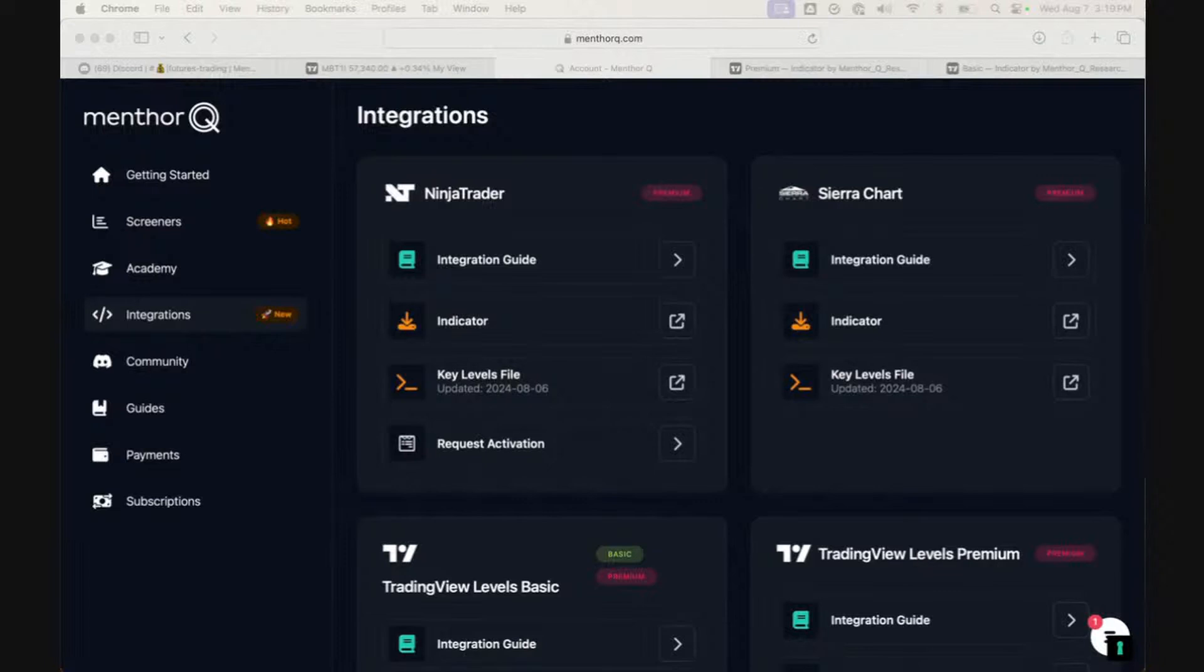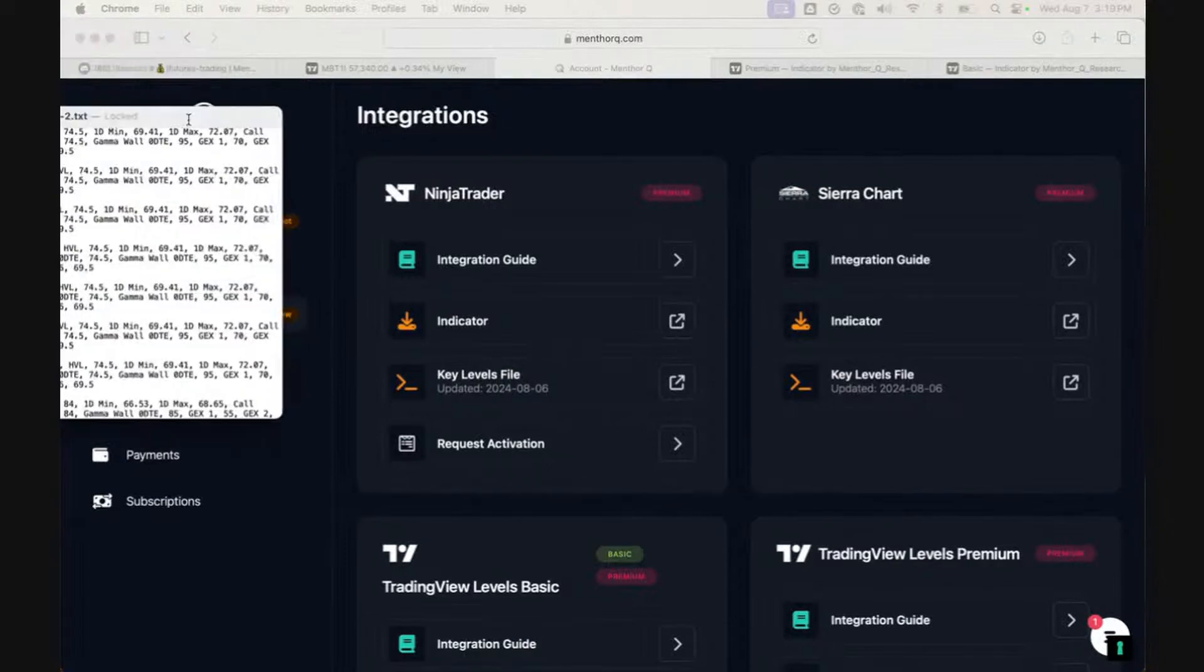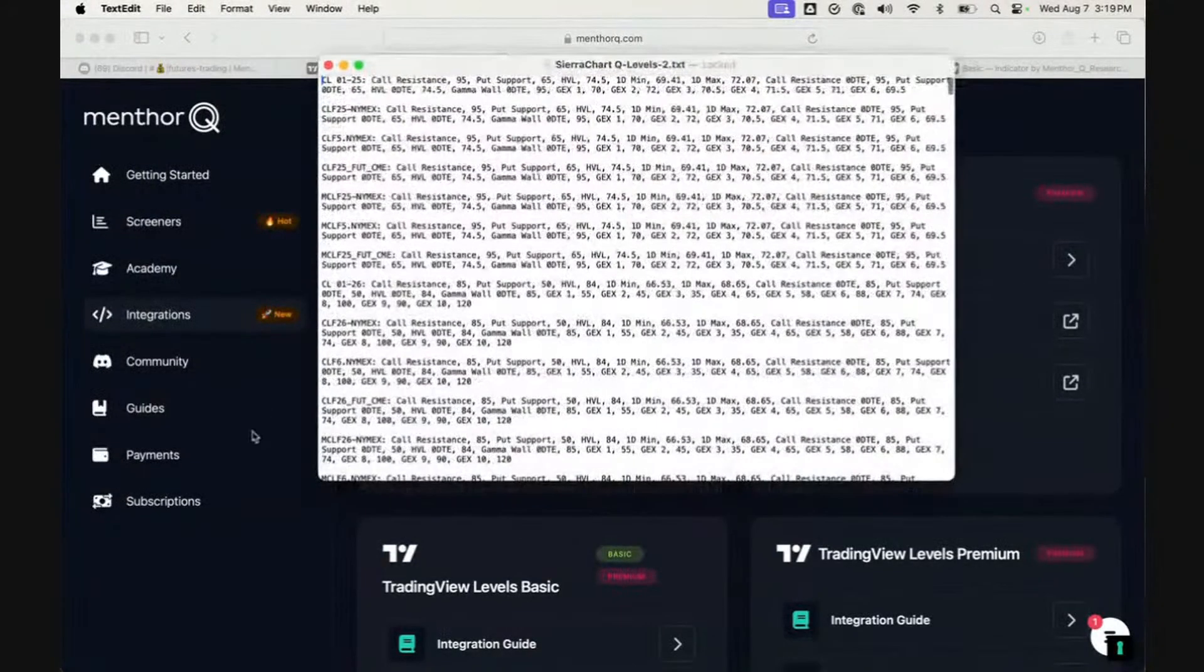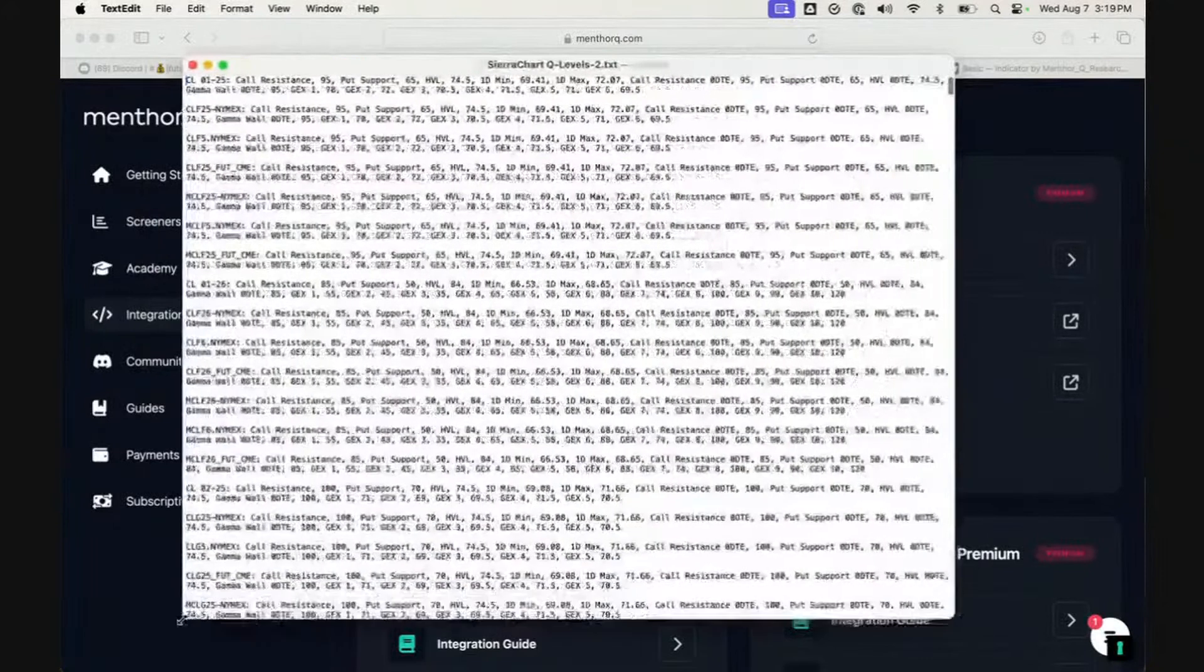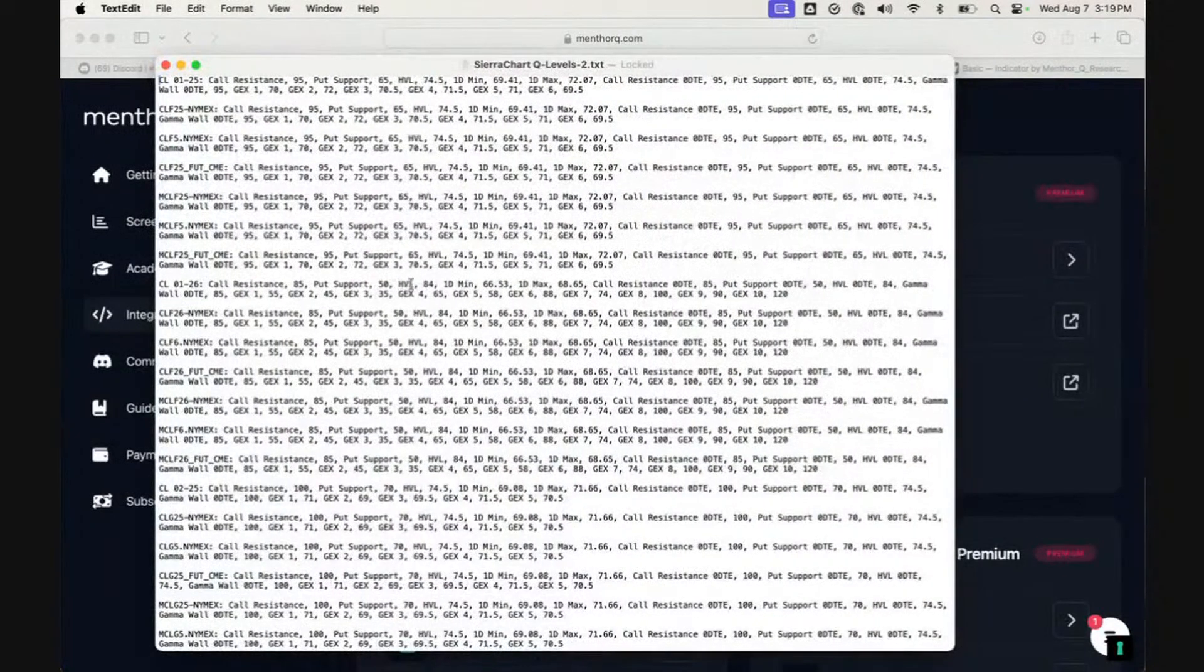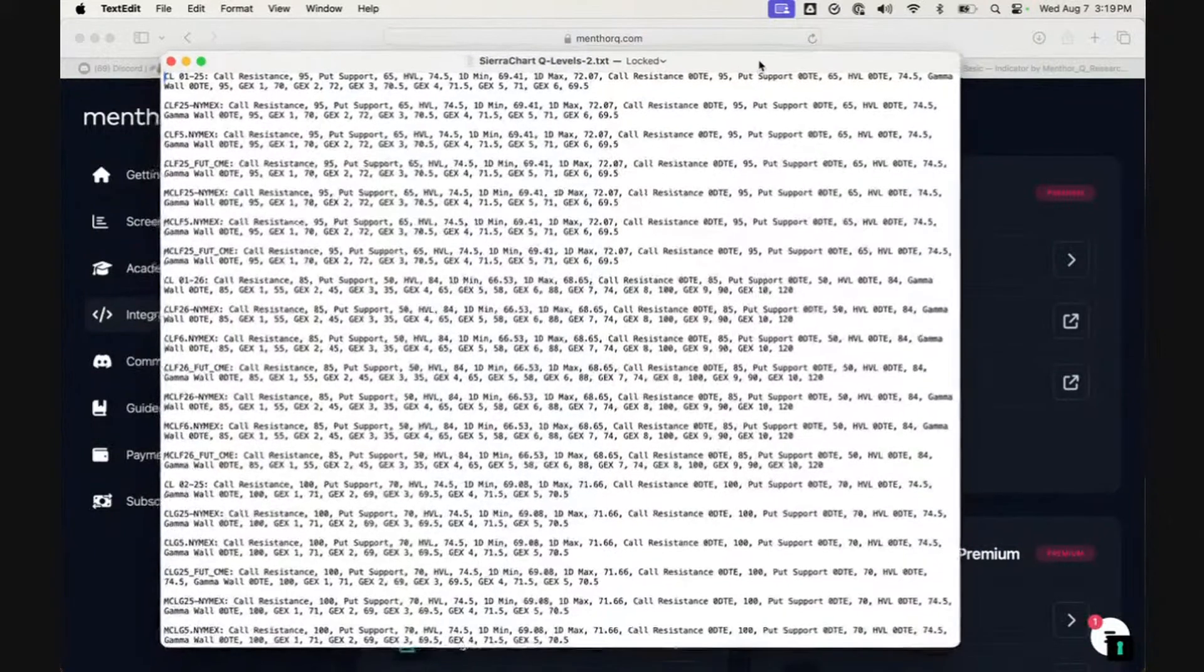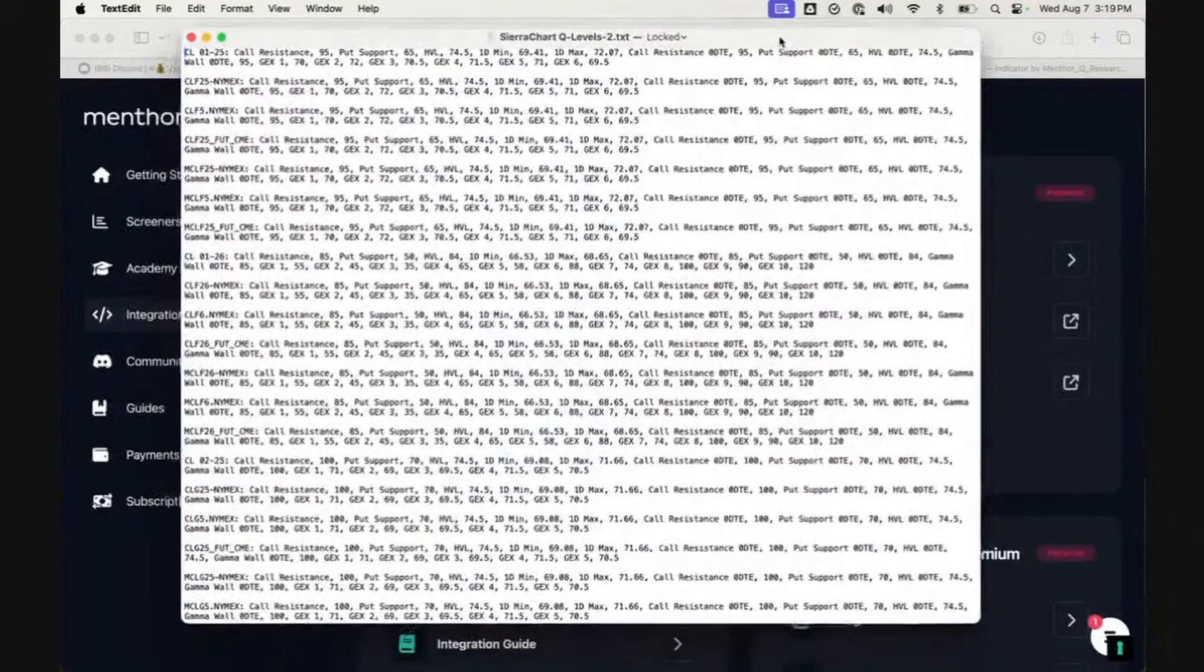So this is our Sierra Chart file. As you can see, it doesn't have the blind spots. In order to add the blind spots, we need to do a couple of simple steps. First, we can modify this text file.